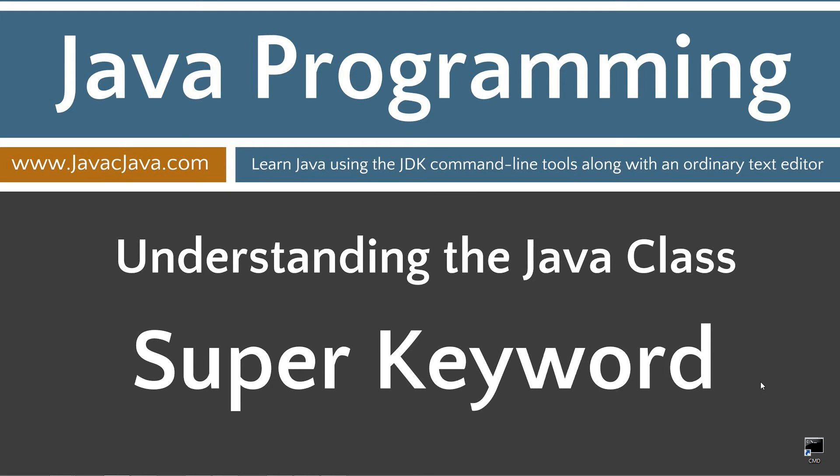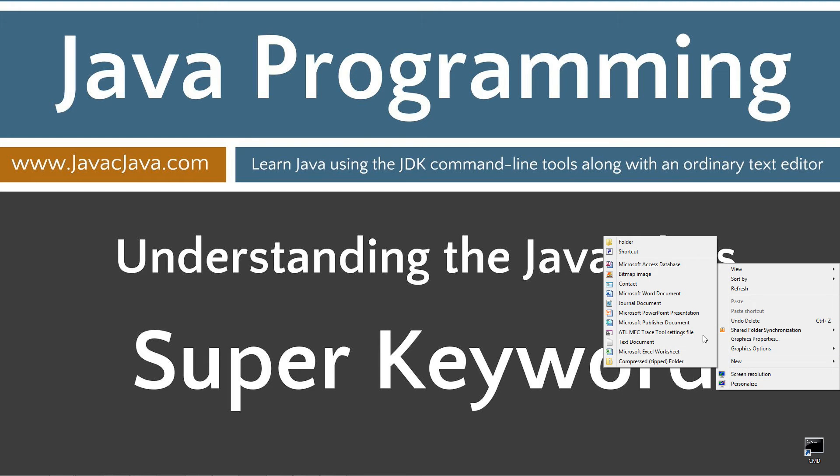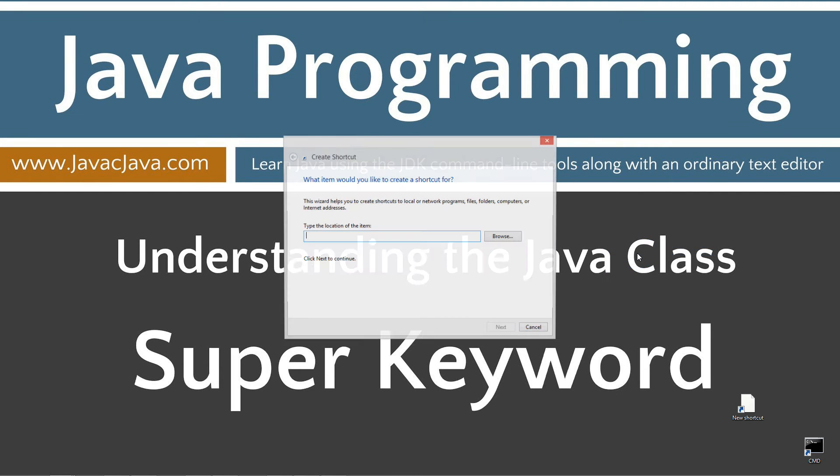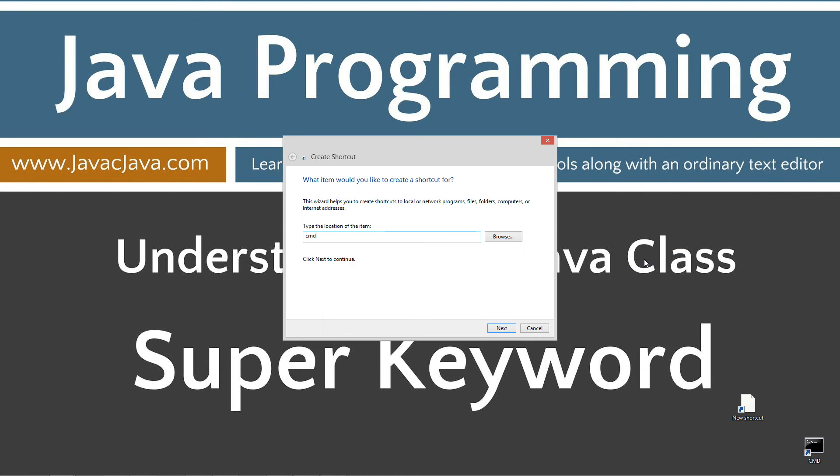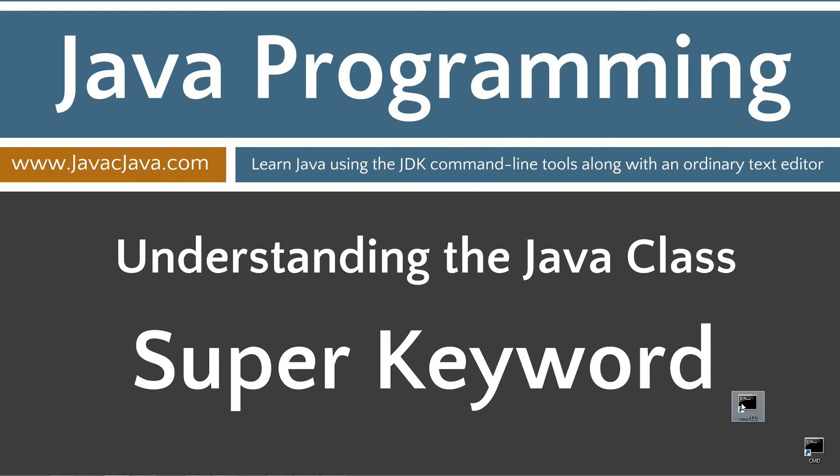So I'm going to highlight all that. Control C to copy or right click copy and move the browser off screen. I've got a shortcut to the command prompt down here. If you don't have that you can right click on your desktop, select new shortcut, type in CMD, click next and finished. It's really just that easy.